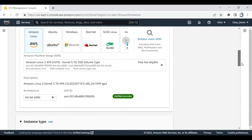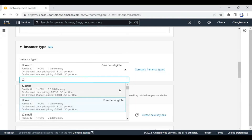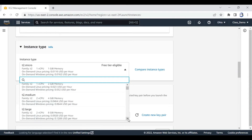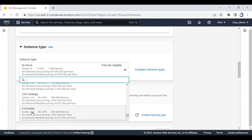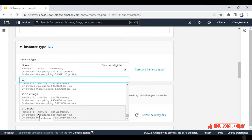Then instance type - there are different kinds of instance types. t2.micro has only one processor and 1 GB. t2.small has one processor and 2 GB. And then looking all the way down, t2.large has four processors. You can go all the way down and find one system that has 48 processors and 384 GB - this is like 48 computers in a room working together as one computer. Imagine how much processing power that has.